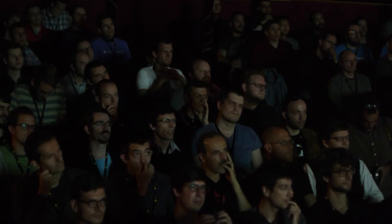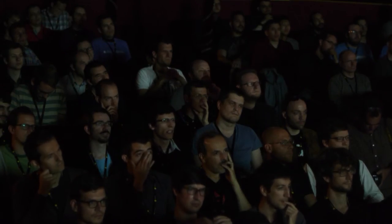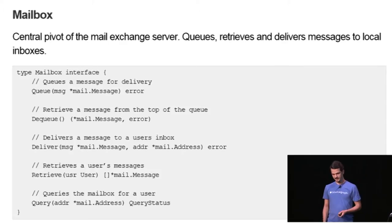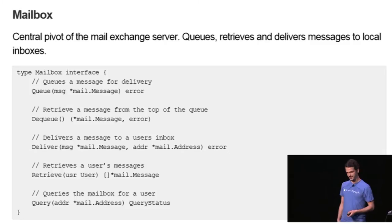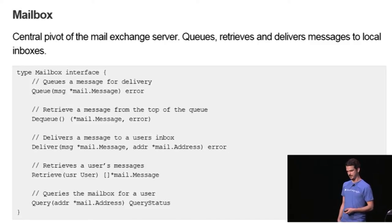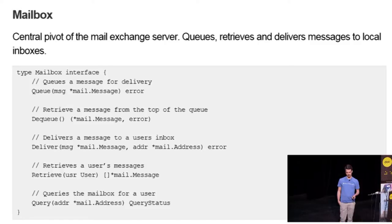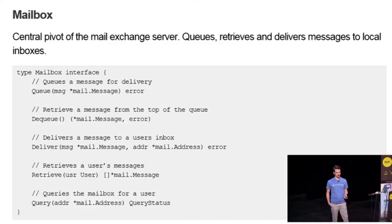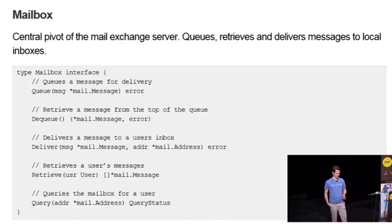Central to all of these components is a mailing server which I've implemented as an interface. It seems to be the hot topic of today's conference, which contains queuing, dequeuing methods, deliver and retrieve, and the query method to query the inbox to find out whether a user is local, remote, or whether the user is on some spamming list.